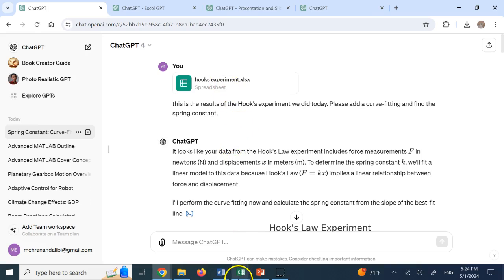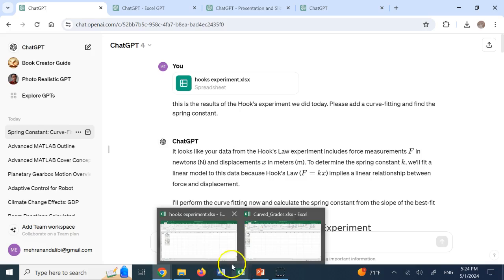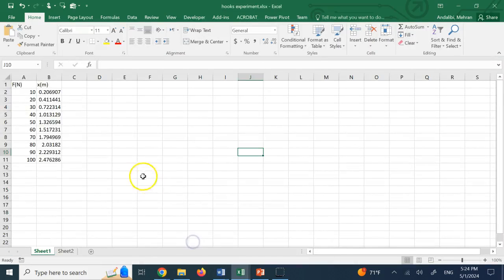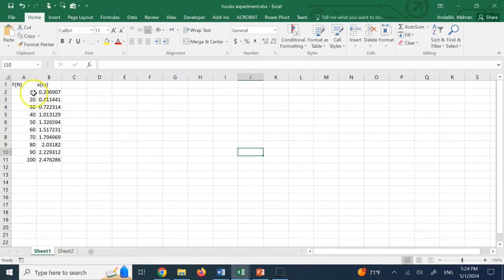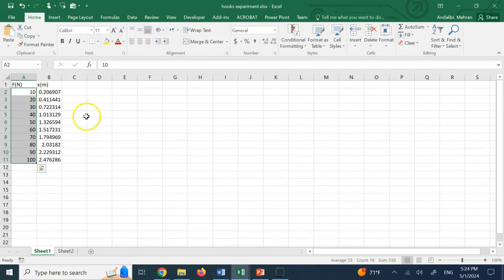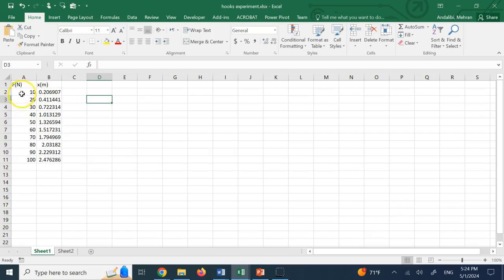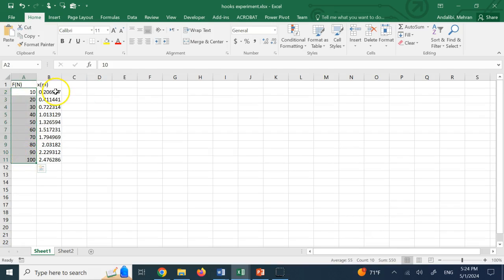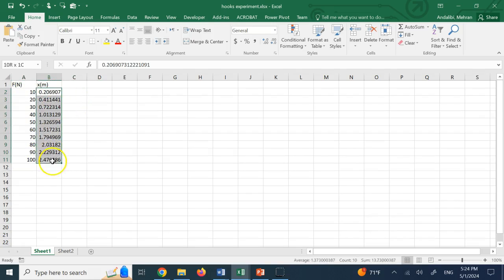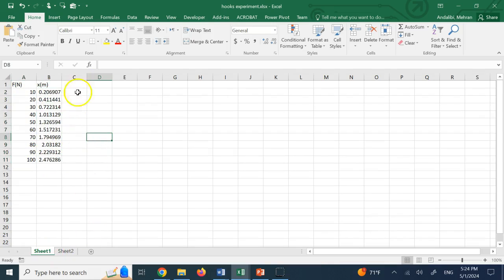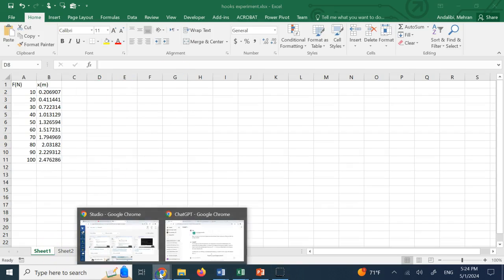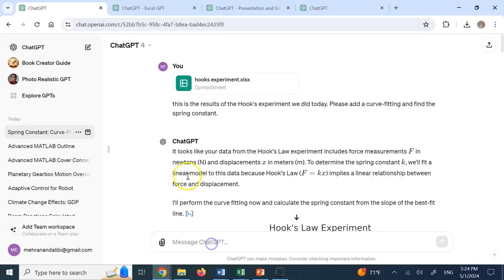So here I have this Excel file called the Hooks experiment. And here I have 10 data points for forces. Let's say these are the weights that I'm hanging from the spring and these are the measured deflections. And I basically uploaded this Excel file. It had one sheet, sheet 1 back then.